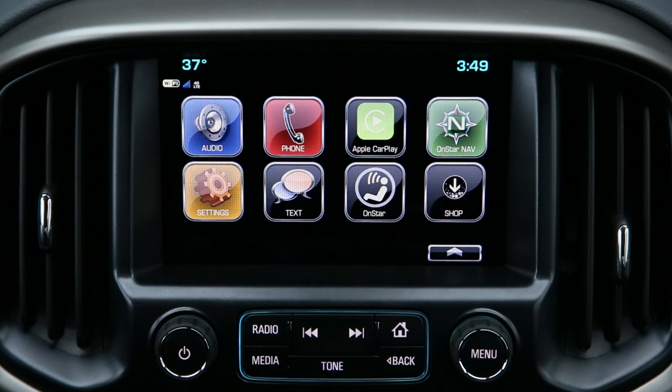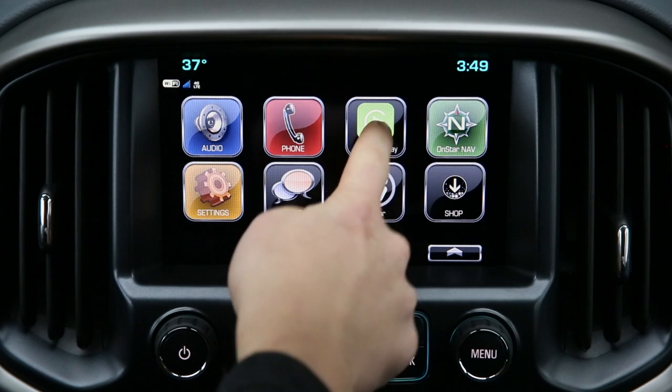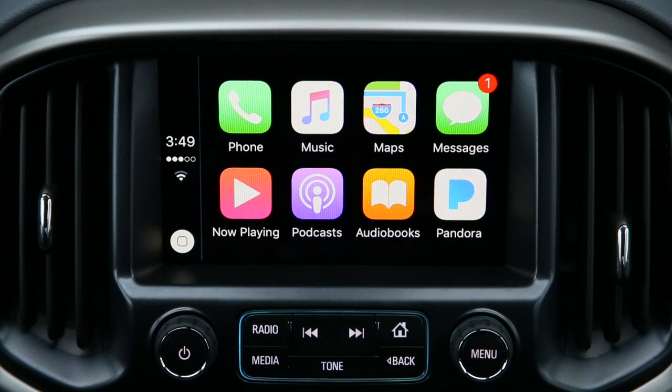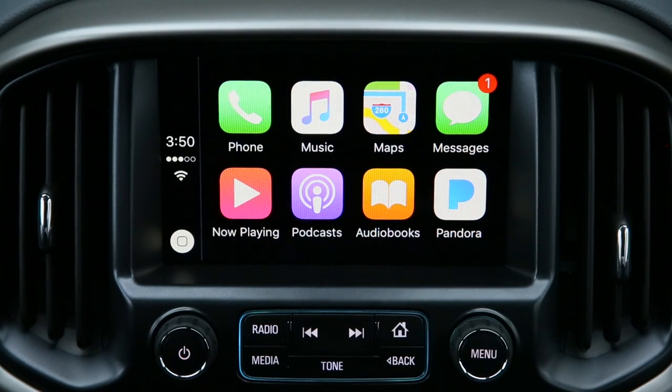To access the Apple CarPlay, select the Apple CarPlay icon. From here, your infotainment system works just like any Apple device.